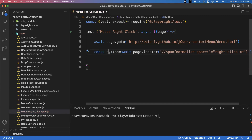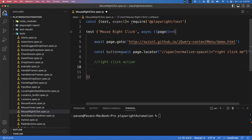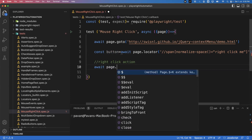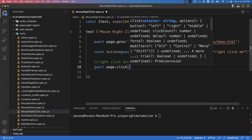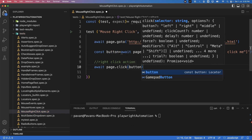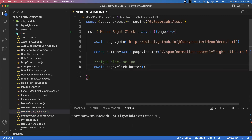Now we need to perform the right-click action on this element. To do that, we have a direct method available. If you want to perform a normal click, you would write: await page.click() and specify the button directly. But for a right-click, we use the button element variable: button.click().